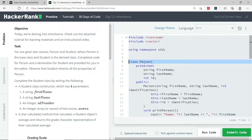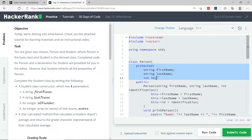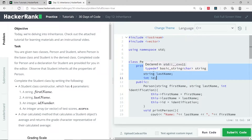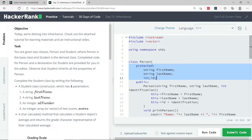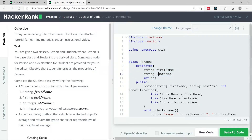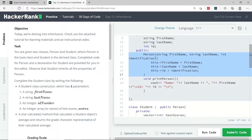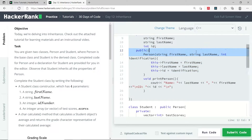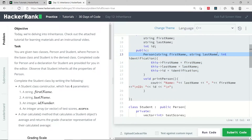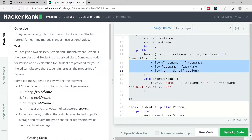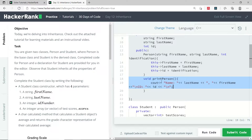This Person class is what we call the base class. It has three protected member variables, meaning they can be accessed in derived classes. We have the first name and last name of the students, and the ID of the students. Then we have a public access specifier — a public constructor where we can pass two strings for the first name and last name, and also an ID, to initialize the member variables. We also have a basic printPerson method which prints the name of the students and the ID.